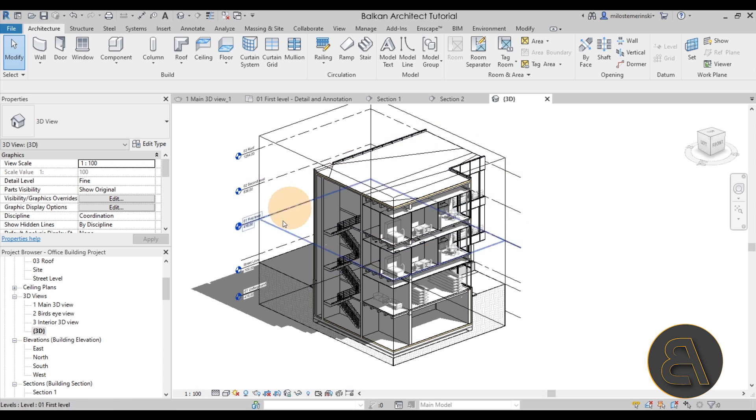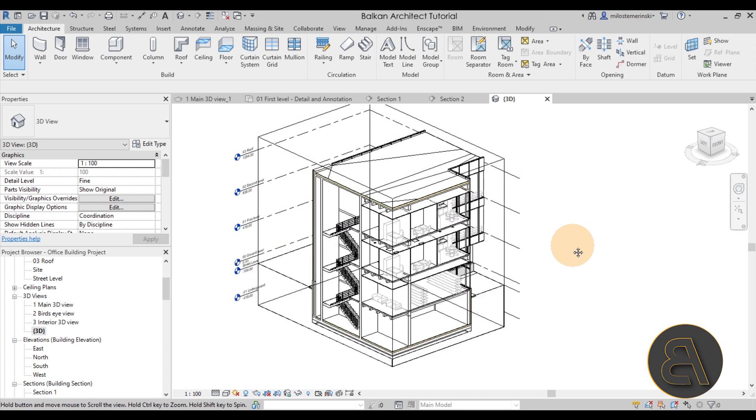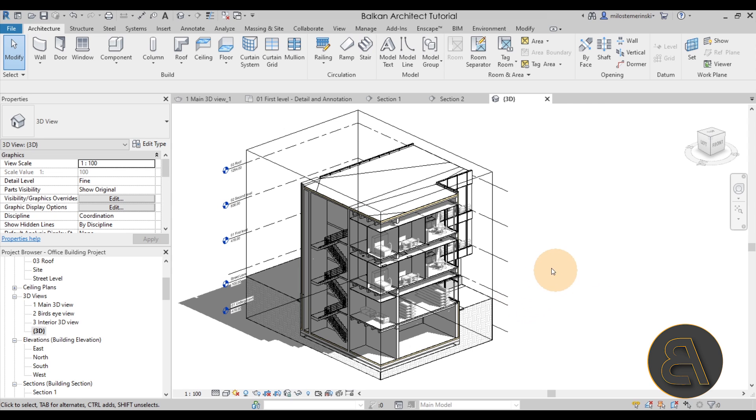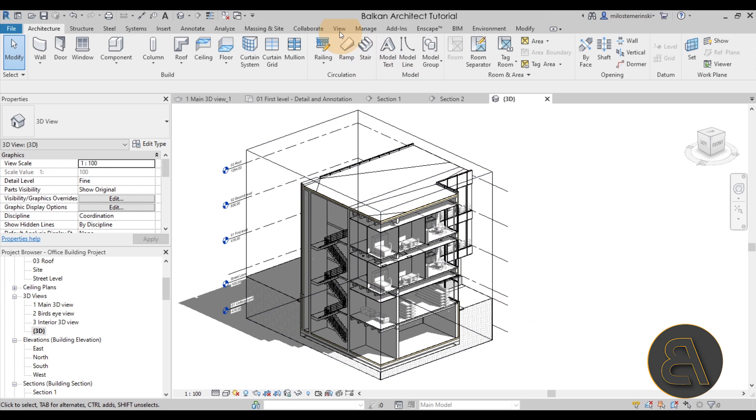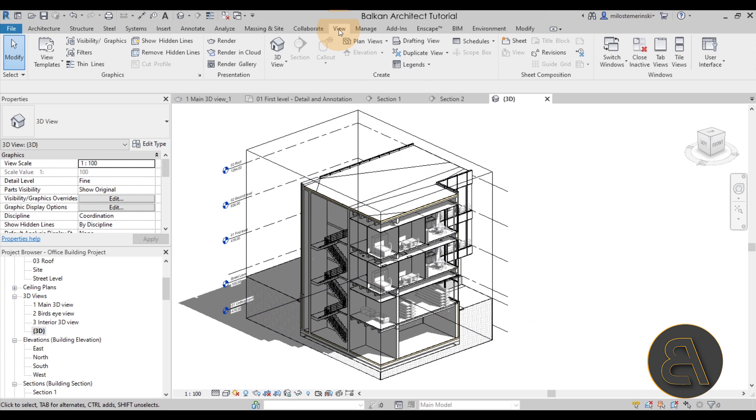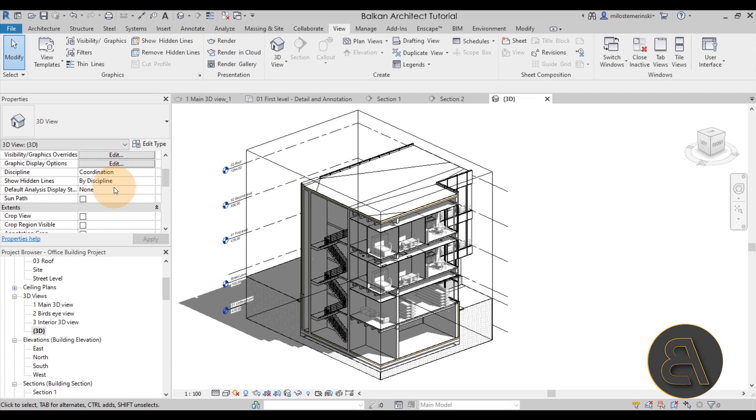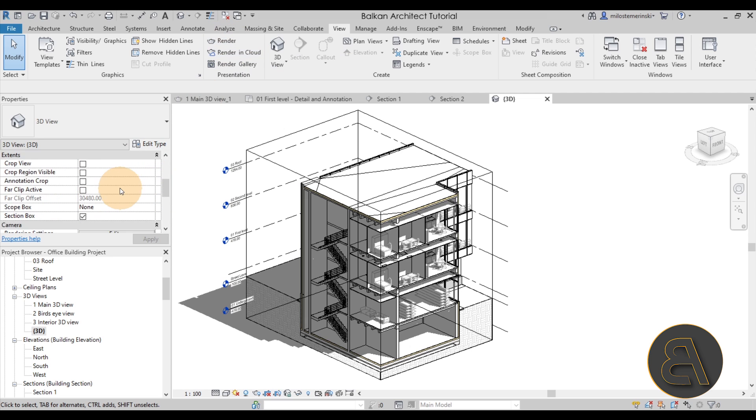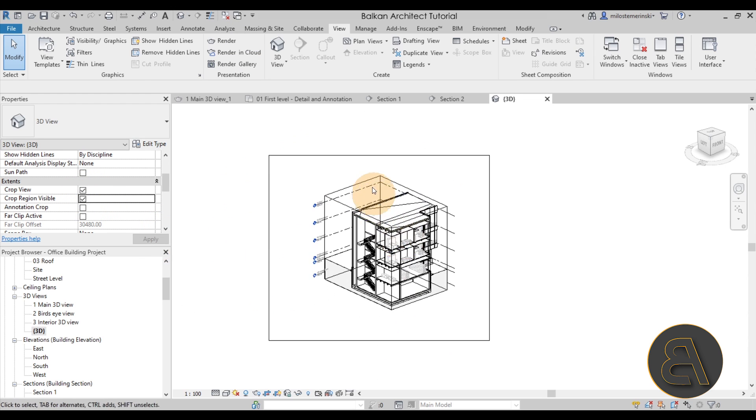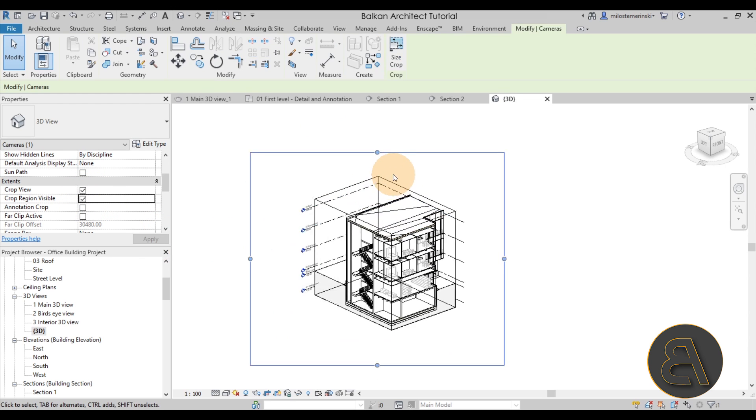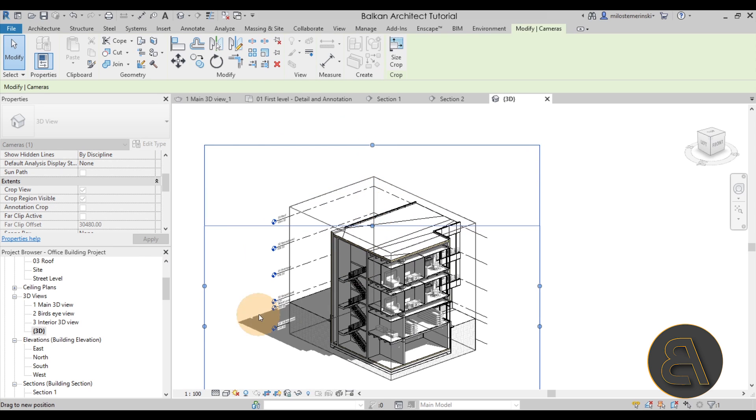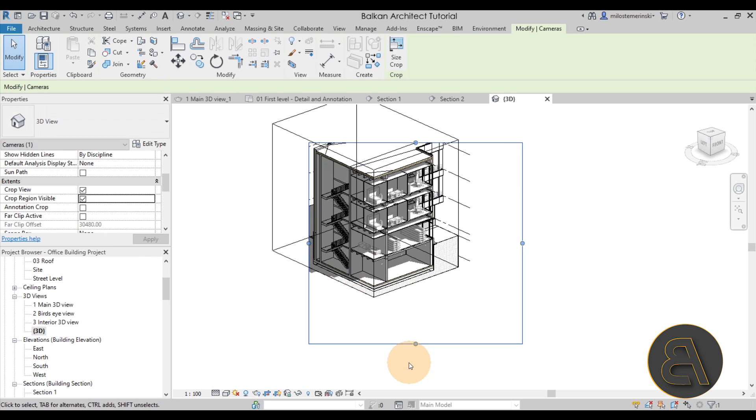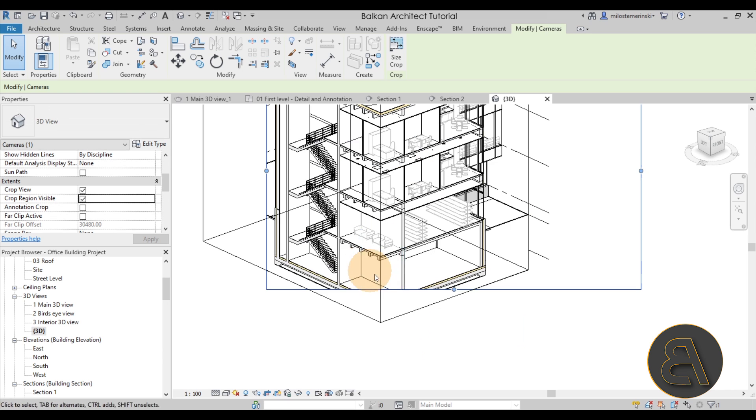Now you want to mask off as much as possible when it comes to this view because you don't want to render things that are not going to be visible, because then it's just a waste of your computation power. So what you want to do for rendering is just go here to the view tab and then here we have the render panel. But before we do that, let's crop the view. So you go to the properties panel, you turn on the crop view as well as crop region visible, hit apply. There we go.